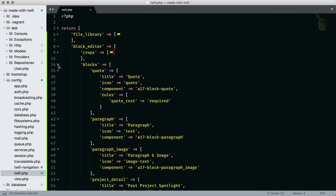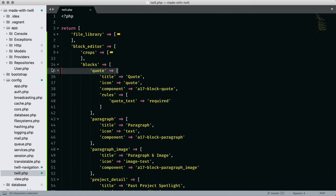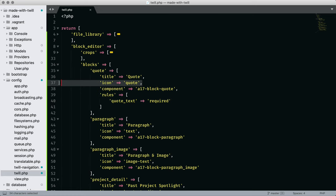Next is the block editor. Each block in the CMS is like a mini form. A block can be defined as simple or sophisticated. Taking a look at our first block, quote, there is a field value which we'll use when rendering the content. The title identifies the block on the admin page. There is an icon to help visually identify the block.